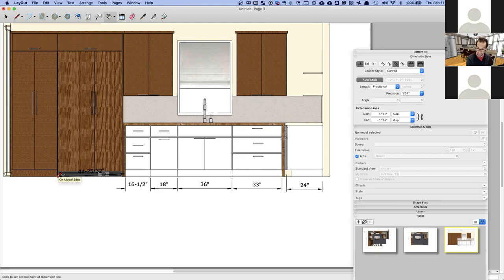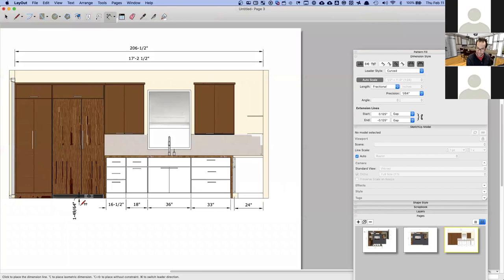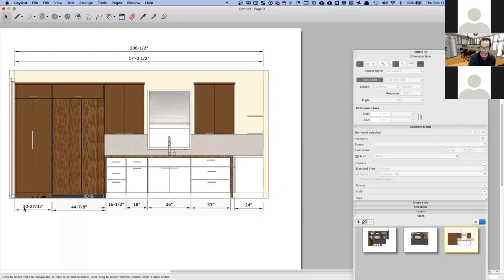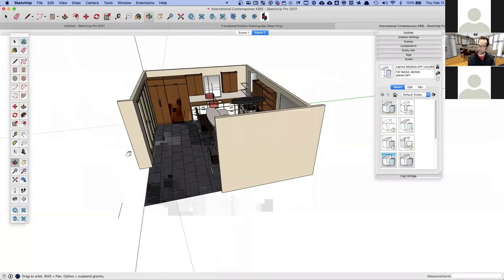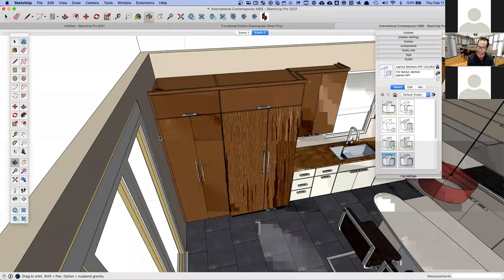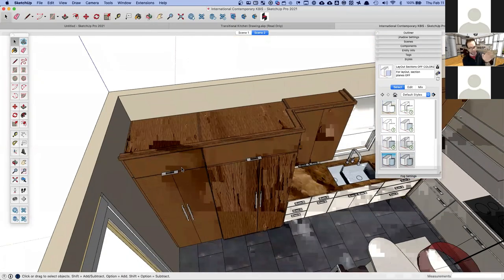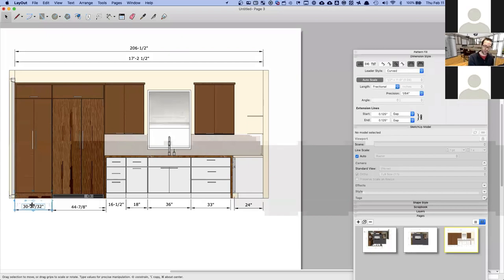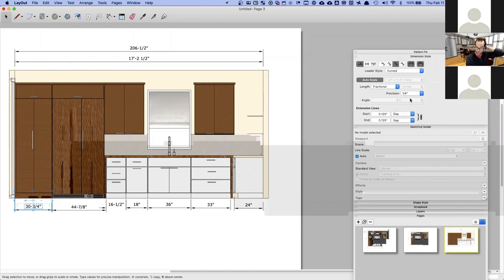Let's get a read on where this fridge is. Here's a good example of an odd dimension — 30 and 27/32 inches — because this tall cabinet is running into the wall with a scribe. From the SketchUp model, this is probably a 30-inch wide cabinet with a one-inch scribe on the side. You can address this by turning the precision down to a half or quarter inch, so it reads more cleanly.